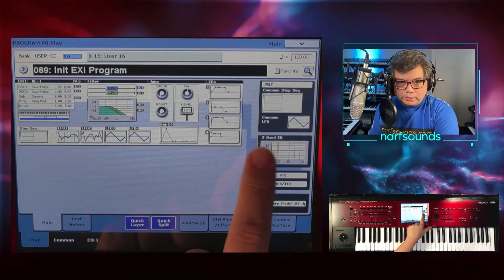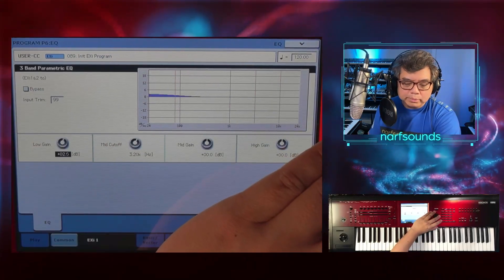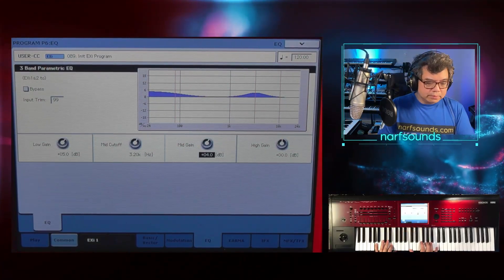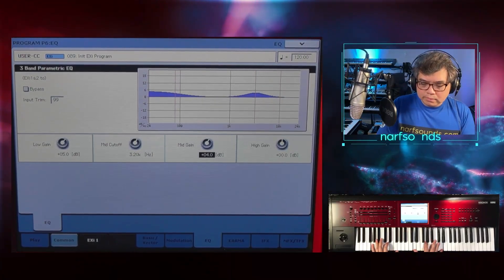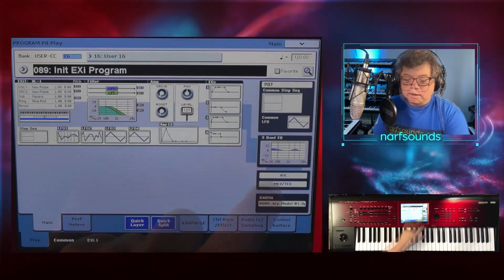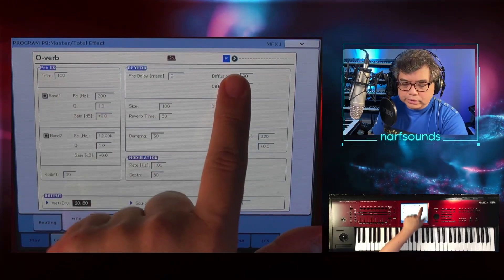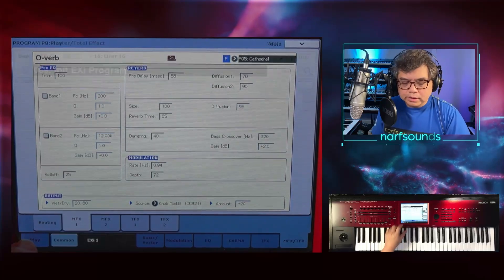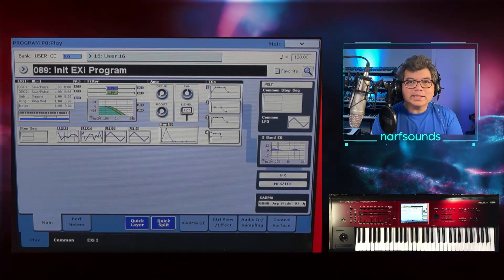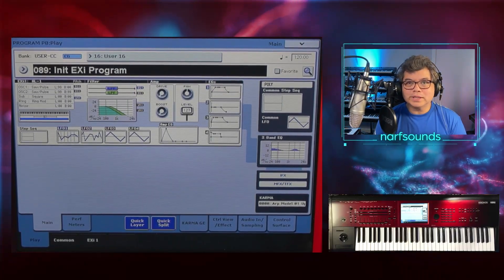One last thing — I'm going to go to the 3-band EQ. Just touch that and it takes me to the EQ page. Maybe just boost the lows a bit and the mids. And for MFX, let's go to this Overb and change it to Cathedral. We have this big reverb for the entire sound. And that's how I created the analog pad that morphs into bells using the AL-1 synth engine of the Korg Kronos and the Korg Nautilus.